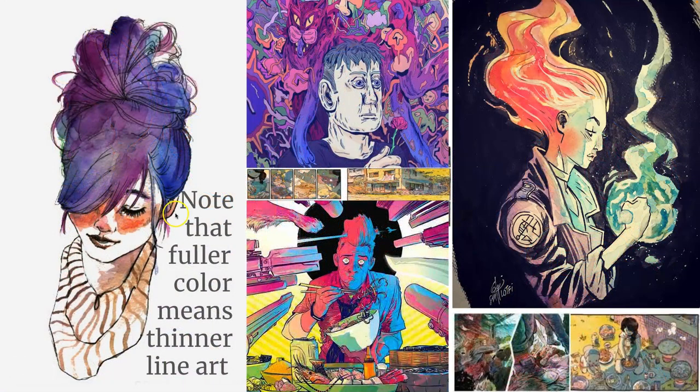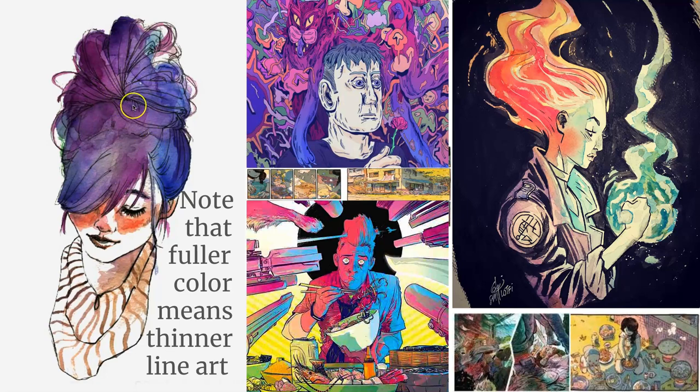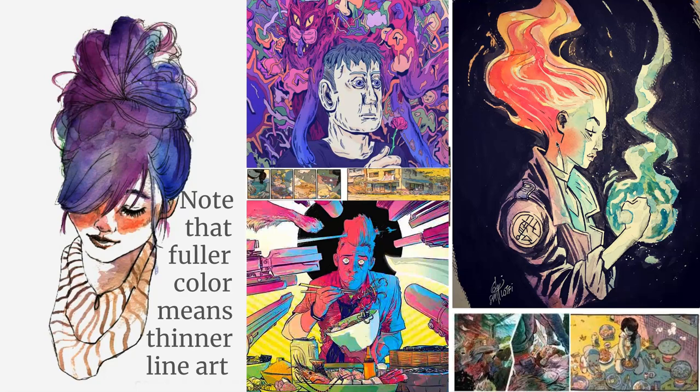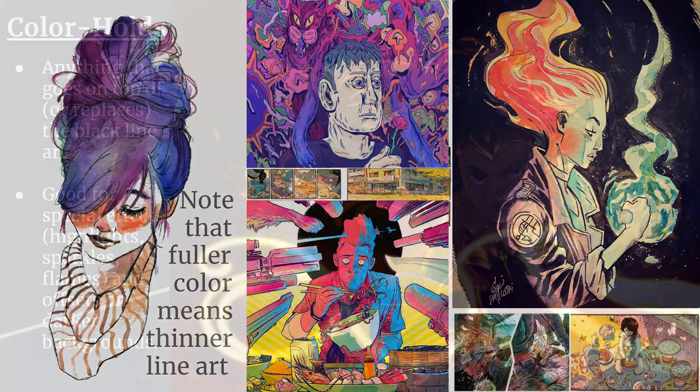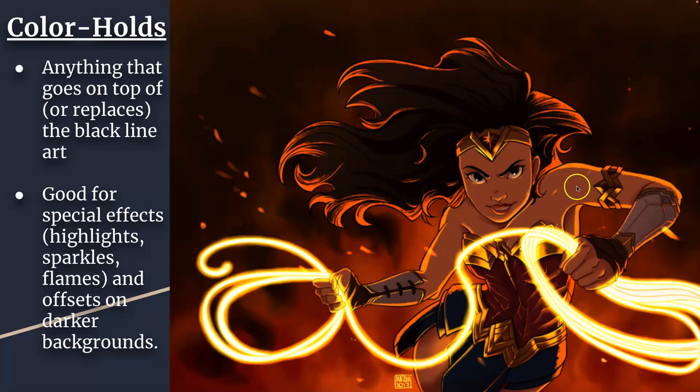Now, the more you color, the more ambitious you get with your coloring with various shades like these full spectrum examples, then usually your line art gets thinner and thinner. Because if you have really, really complicated line art and then really complicated color, it all is a little too much. It muddies the communication.